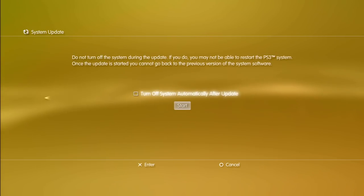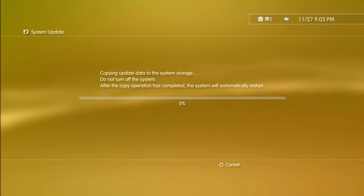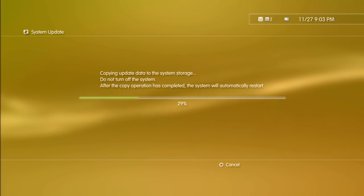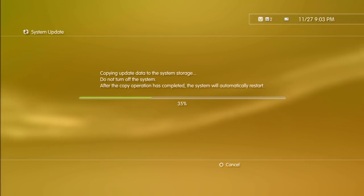I'm gonna go ahead and start. All right, and as you can see, guys, this should work flawlessly and we should be on Rebug DREX once more.